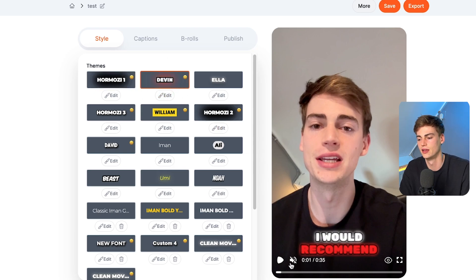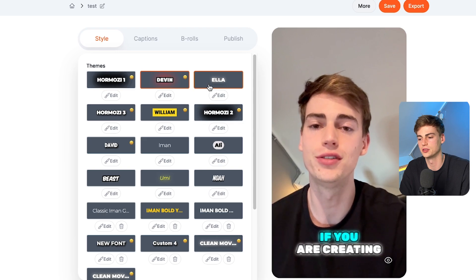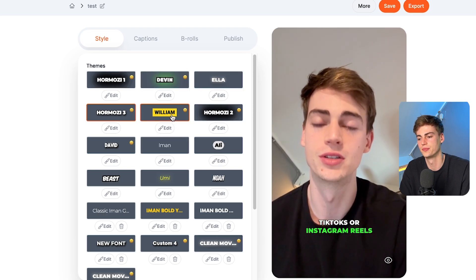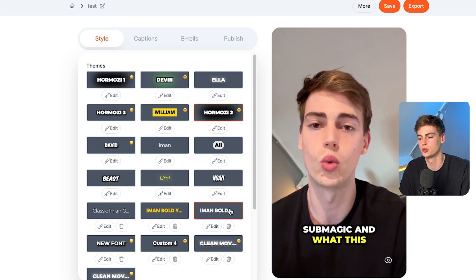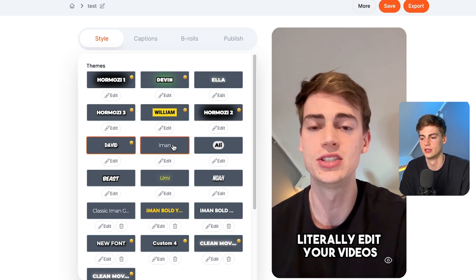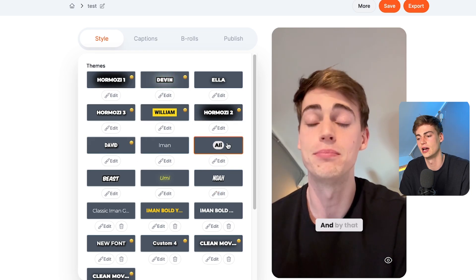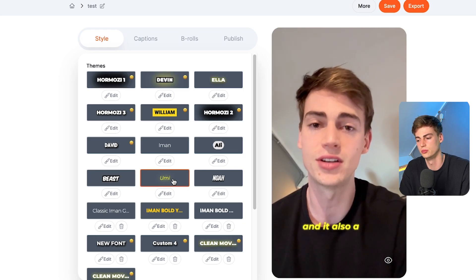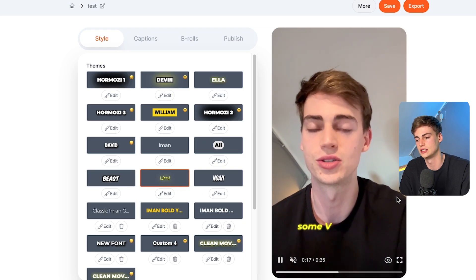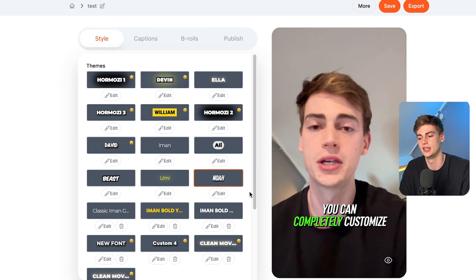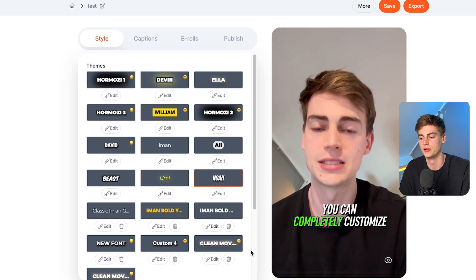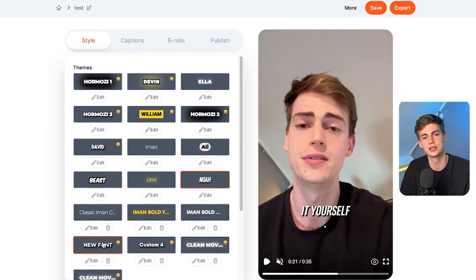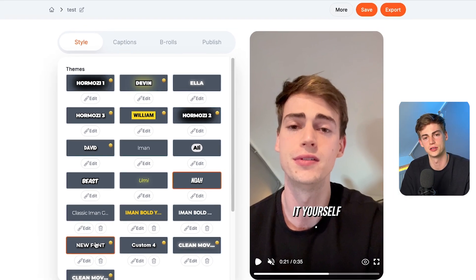You have the Devon effect, then we also have the Ella effect, the Hormozi tree, William, this one, David, Iman, Ali Abdaal — this is one of my favorites — Mr. Beast, the Umi one, this one is also pretty clean, and then the Noah one. The other ones are all custom fonts, and I will show you how you can create your own custom font.